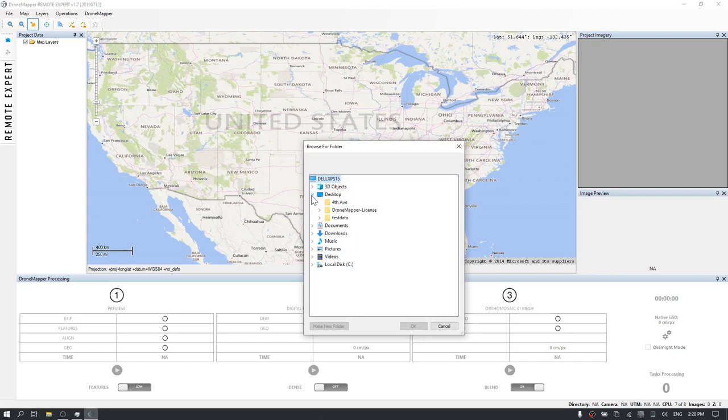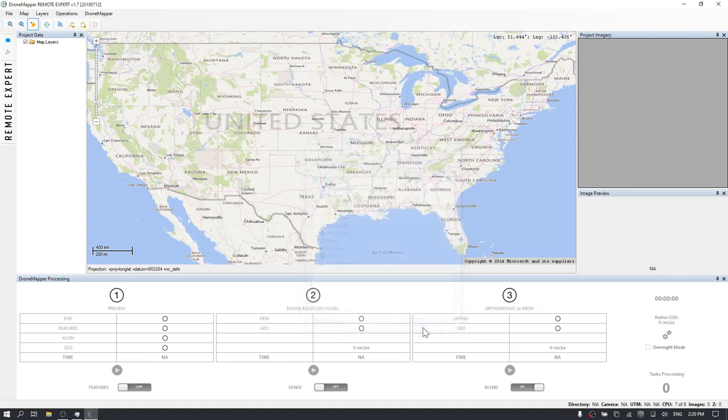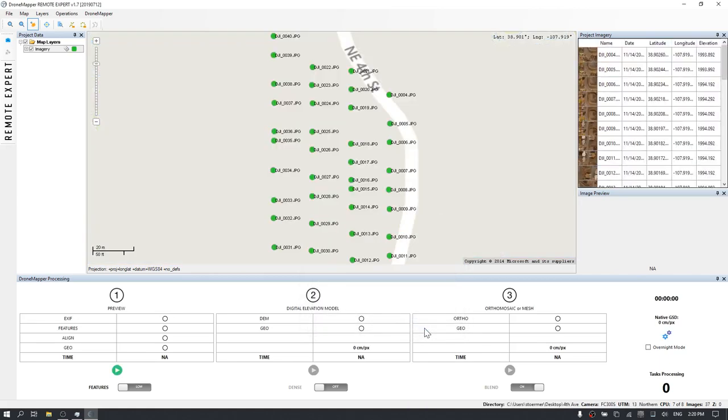Navigate to your desktop and the 4th Avenue Example folder. Highlight that folder and click OK. DroneMapper loads the image positions over a map base layer and loads thumbnails and metadata from each image into the right-hand corner under the Project Imagery pane.